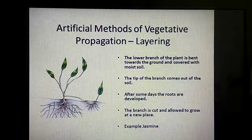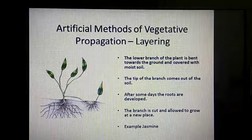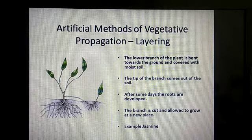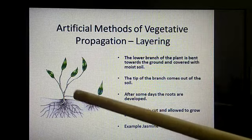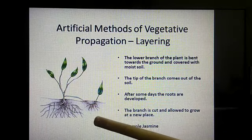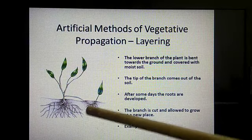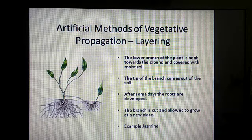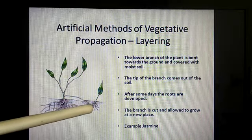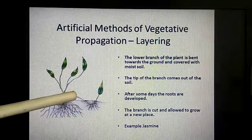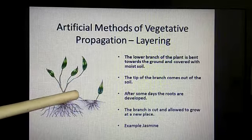Next is layering. This is also very interesting and easy. The example is jasmine. We take the lower branch of a plant, bend it towards the ground, and cover it with moist soil, keeping the tip of the branch above the soil. After a few days, you will notice some roots start appearing from the stem. If you cut this stem, the new plant will develop independently.